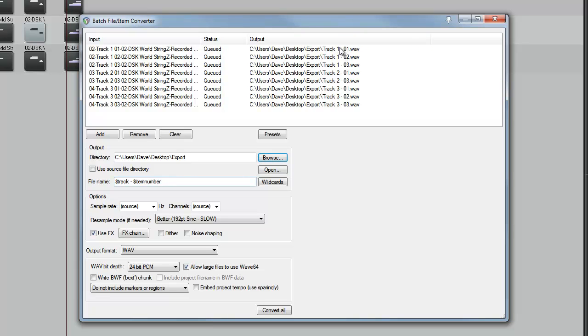So the first three will be Track 1, Number 1, Track 1, Number 2, Track 1, Number 3. Track 2, Number 1, Track 2, Number 3, because we haven't selected item number 2 on that track. Track 3 is 1, 2, 3, same as the first track.